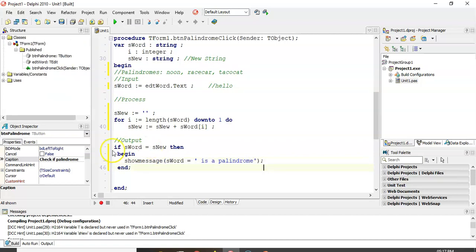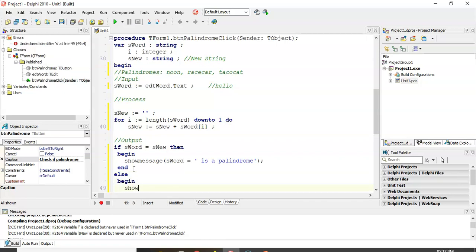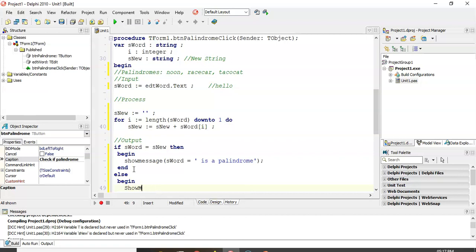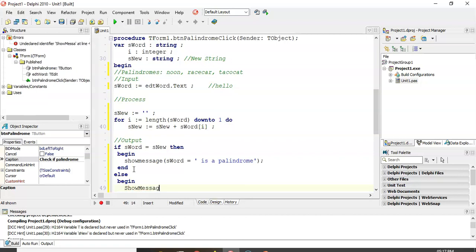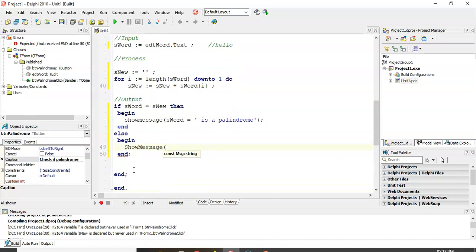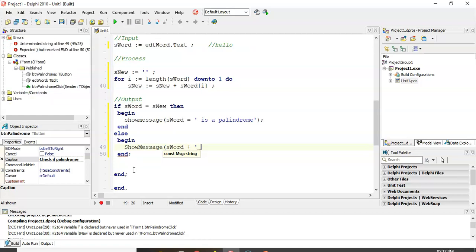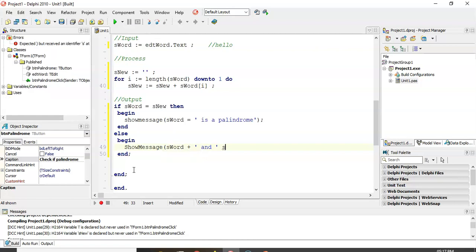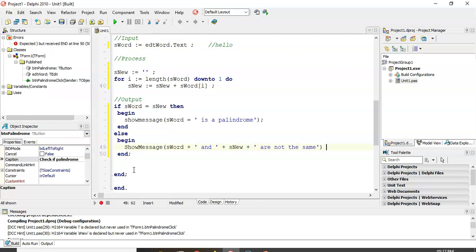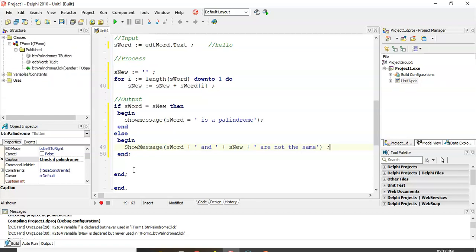And if it's not, well, then we must say, sorry for you. What we must say? Is else, have I begin, end? What are we going to say? We're going to say show message. Not show modal, show message. Show message. S-word. I want to actually see what it looks like. So, I'm going to say, and. S-new. Let's put a plus there. Plus, plus, plus, plus. S-new. Another plus. Are not the same. They're not the same. So, we can see what it's, if it is actually making S-new the exact same as that backwards. S-word and S-new are not the same. There we go. That's a nice little message.